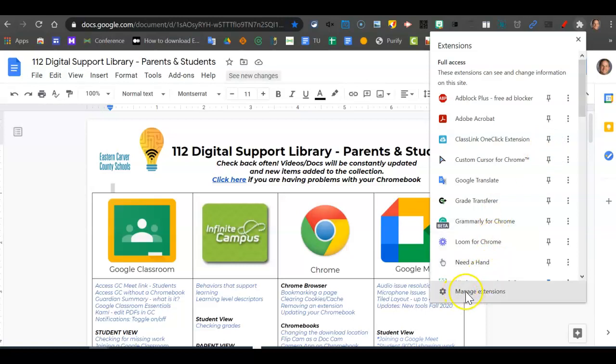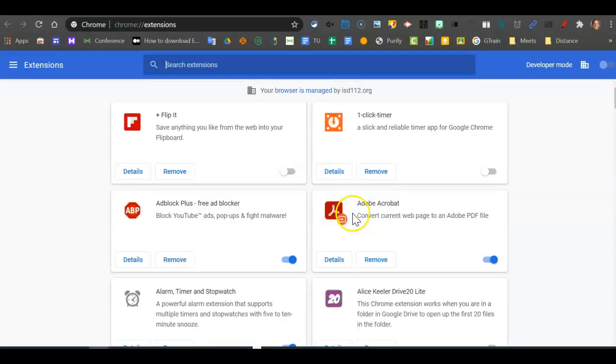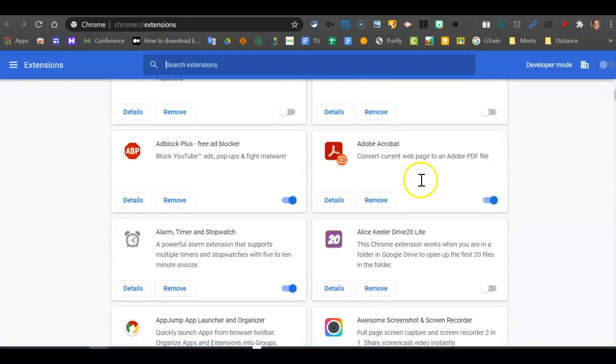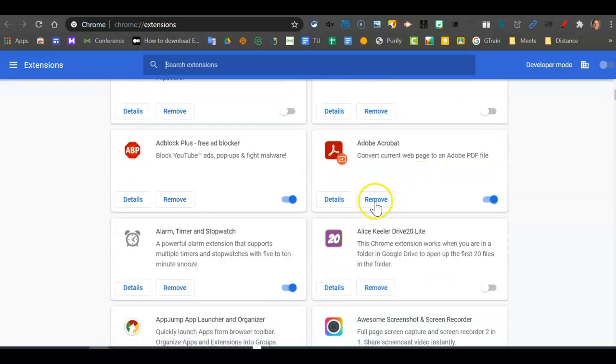And then you can manage extensions and get rid of them by clicking on manage extensions here in that gear area. And then down here you can go through and click on remove an extension if you no longer want to have that extension.